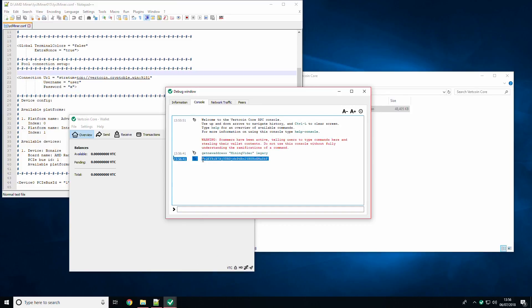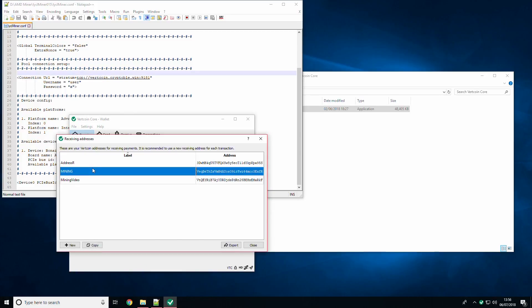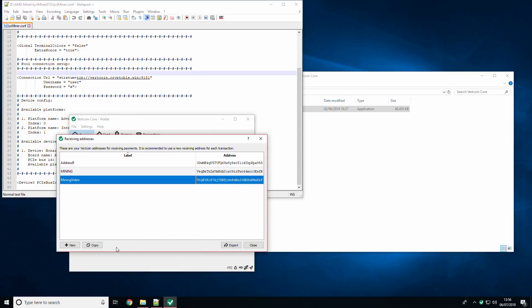The correctly formatted address that starts with a V will be outputted here and will also be available in file then receiving addresses where you can easily copy and paste it into the configuration file.